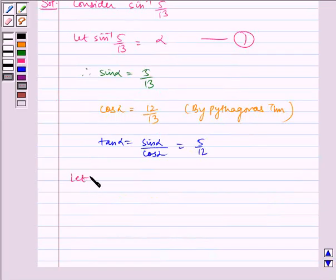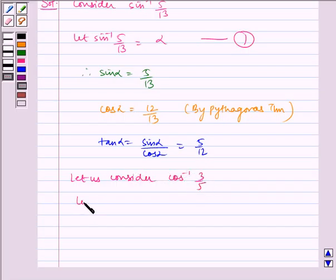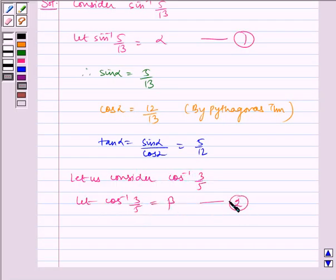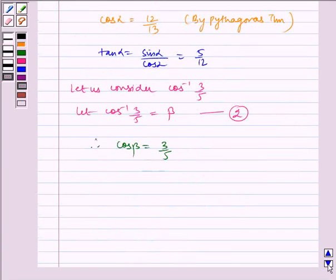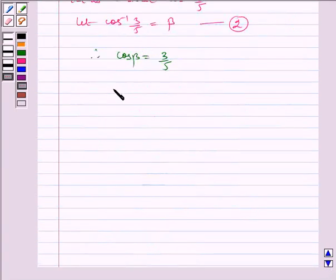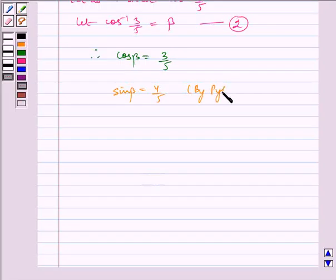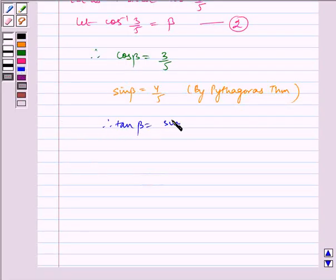Now let us consider cos inverse 3 by 5. Let cos inverse 3 by 5 equal beta — let us name it equation 2. So cos beta is equal to 3 by 5. Again by using the Pythagoras theorem, sin beta is equal to 4 by 5. Therefore tan beta is equal to sin beta by cos beta, which is equal to 4 by 3.